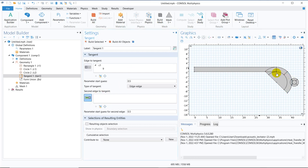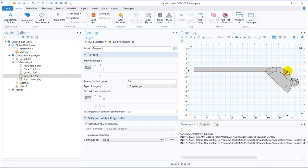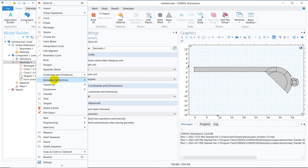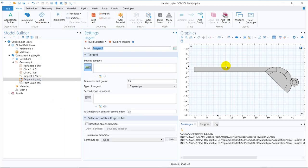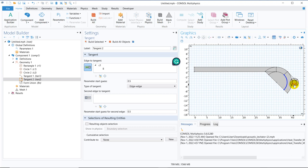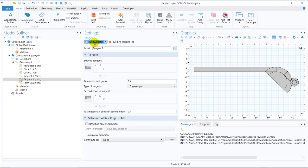It has created the tangent. Let us make another tangent. I right-click and choose the option tangent. Now the tangent will be between this bottom one, the inner circle, and the below part of the inner circle. This is the first edge and this is the second edge. If I click on build selected, it will create this. Two tangents have been created.